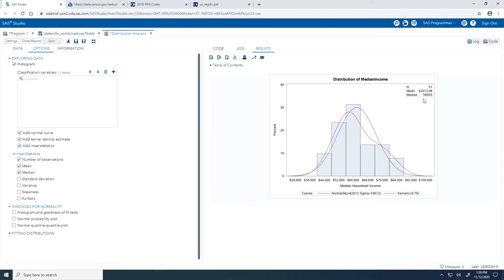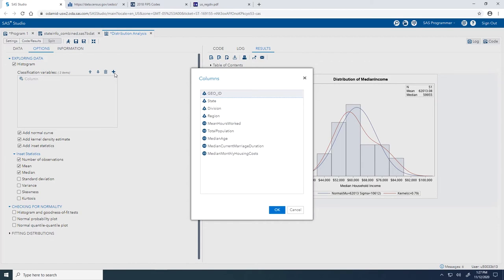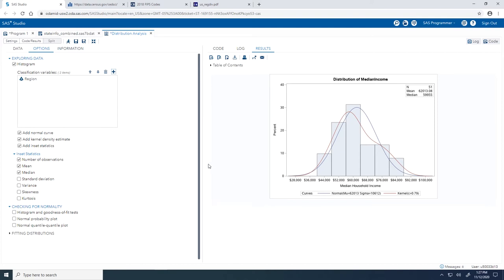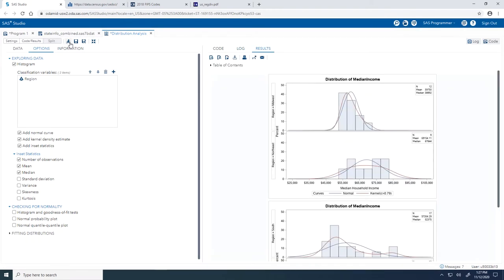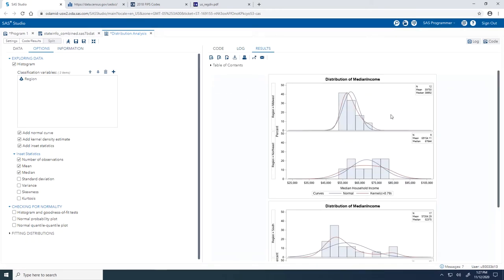Now I'd like to know if the distribution is different across different geographical regions. Going back to our Options tab, I'm going to take advantage of the Classification Variables role. This can be used to create separate histograms for each classification level. Because I'm interested to see if the distribution is different in each region, I'll click Add Columns and assign Region to this role. Let's give it a run and take a look at the updated results.